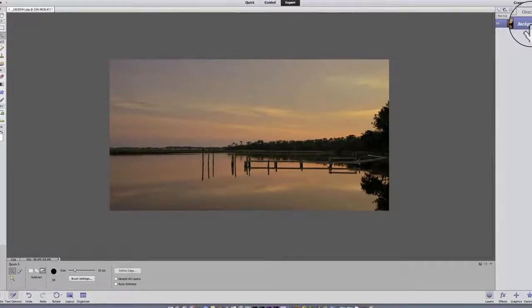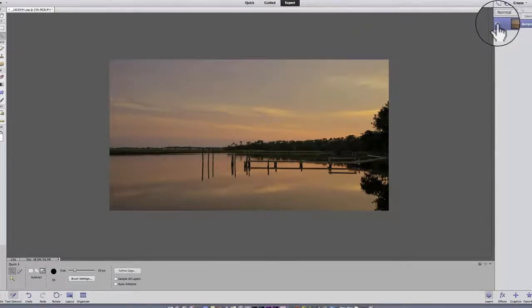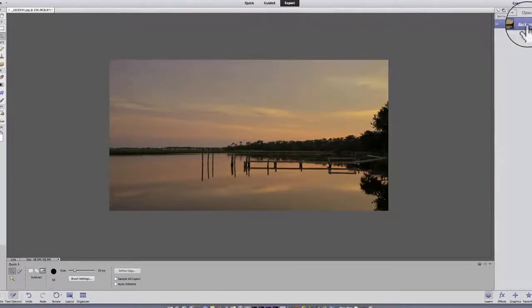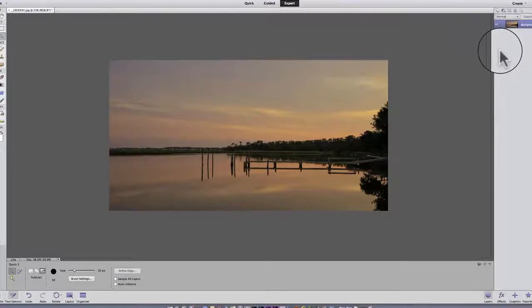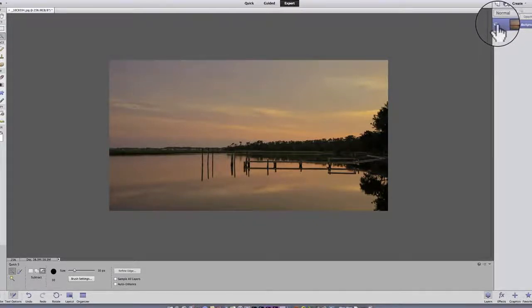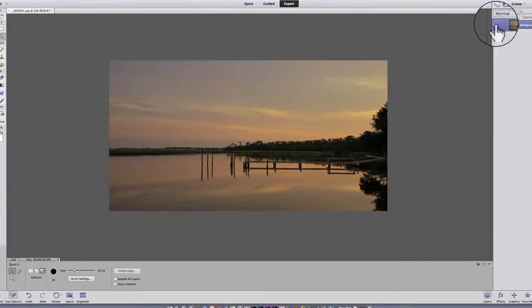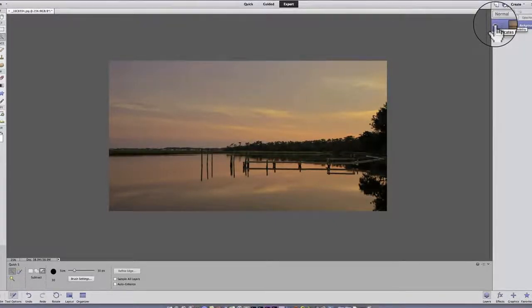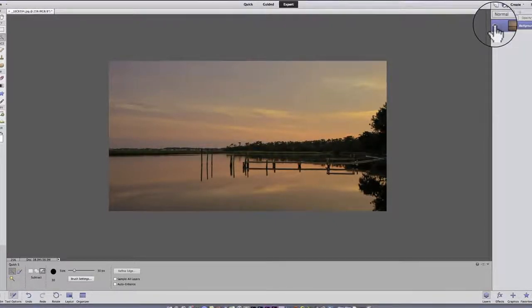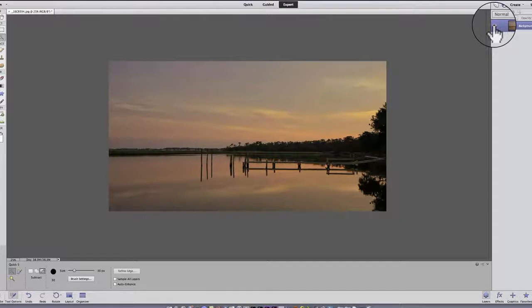And you'll notice there's an eyeball here. And the eyeball allows me to turn a layer on and off. So if I click on this, because it's the background layer, nothing's happening. But when I start to add layers, I'll show you, you can click on it, and it actually turns that layer on and off. And I'll show you the benefit of that in a second.